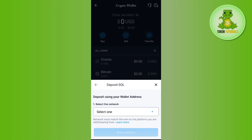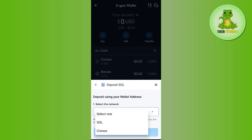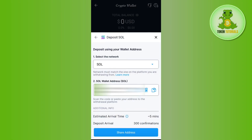For example, if you want to get the wallet address of Solana, select Solana. It will then ask you to select the network. Tap on Select Network and it will show you the available networks for Solana. Select your network and you will be able to see your wallet address. To copy it, just tap on the Copy button right next to it.